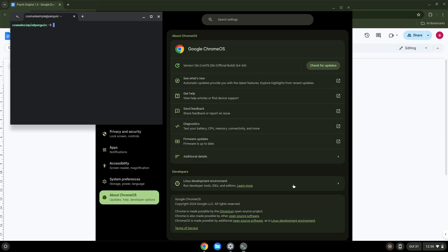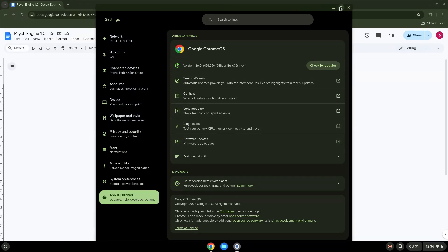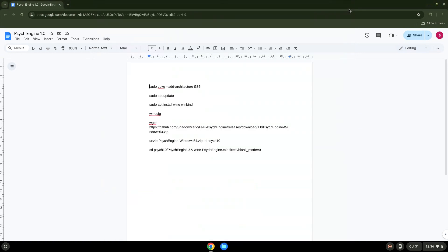Now that we have enabled Linux apps on our system, we will continue to the next step, which is to run several commands in a terminal that will install the game. All the commands are in the video description. Now we will copy the first command and open a terminal session from our app menu.